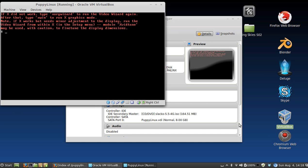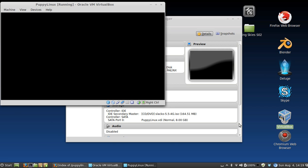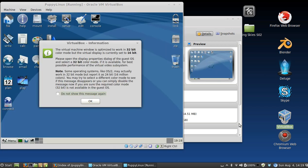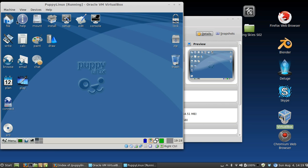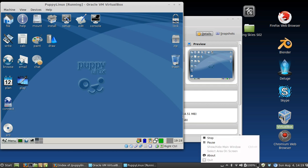Now I'm going to want to type in xwin command. And that should start up my Puppy Linux and everything's good here. And that's how you set up Puppy Linux on VirtualBox. Thanks.